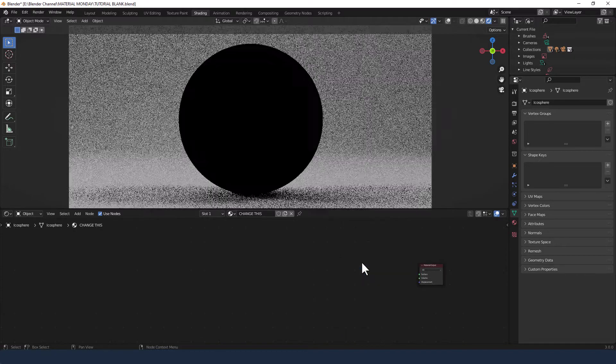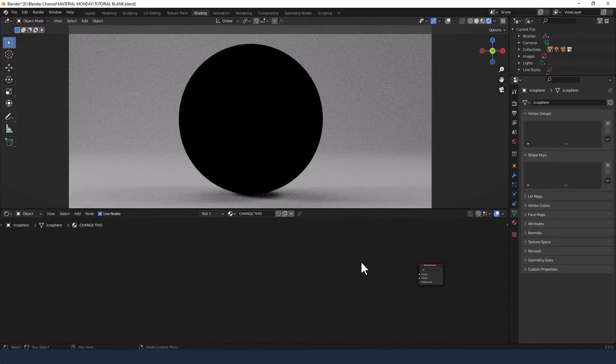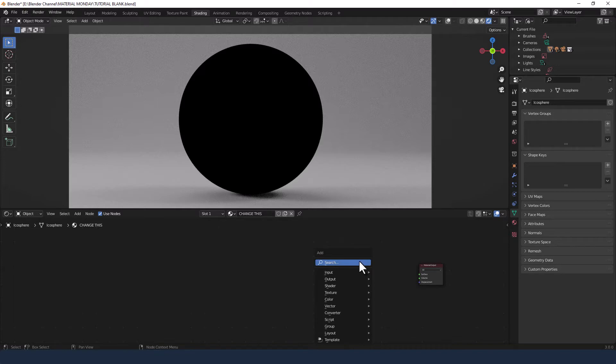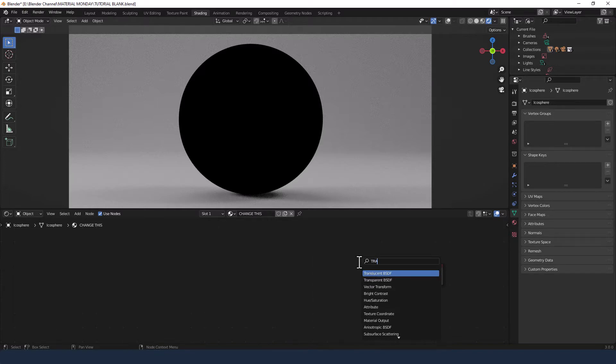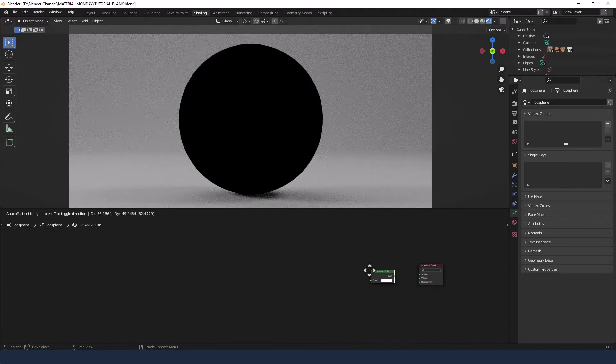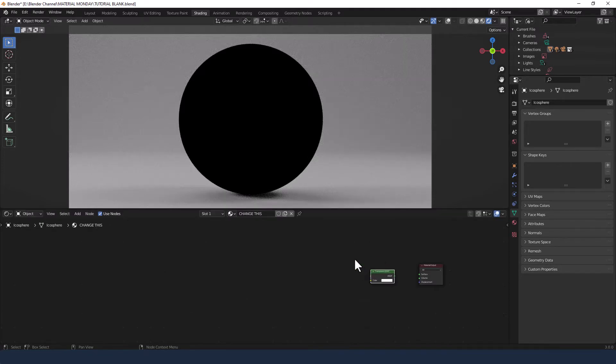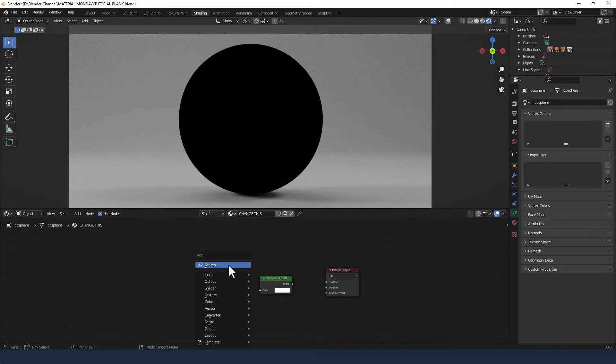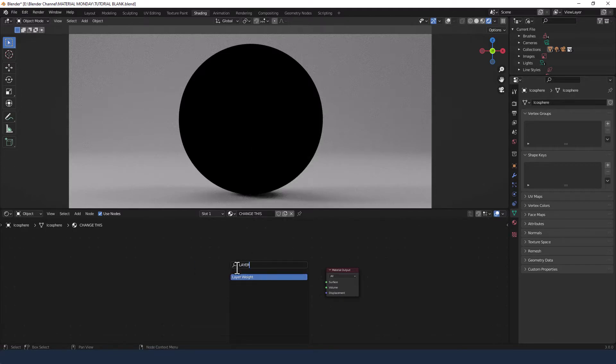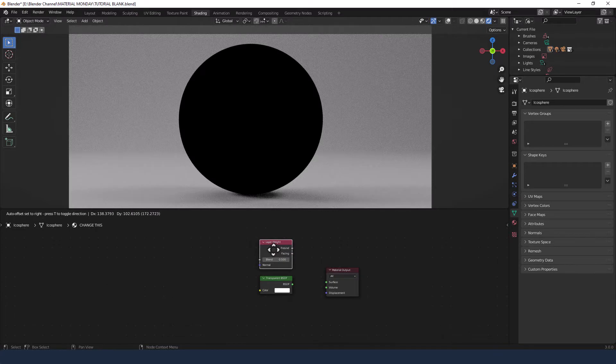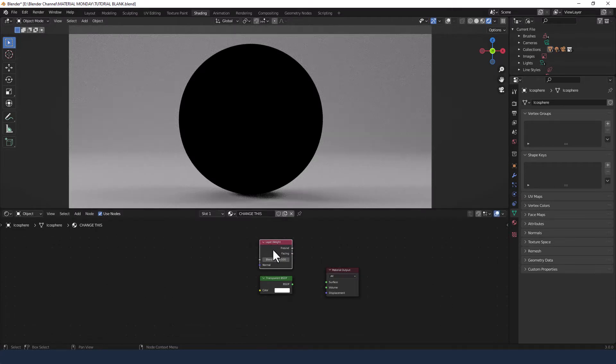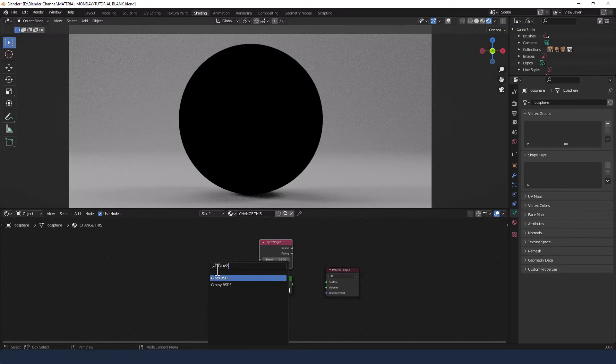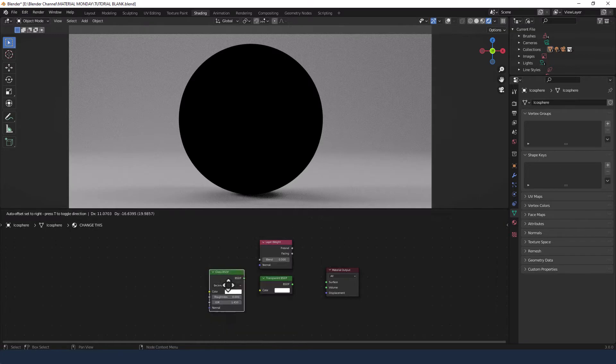I'm actually going to delete that though and then I'm going to press shift A and in the search box type transparent, bring on a transparent BSDF, then I'm going to search for a layer weight node and then a glass BSDF.